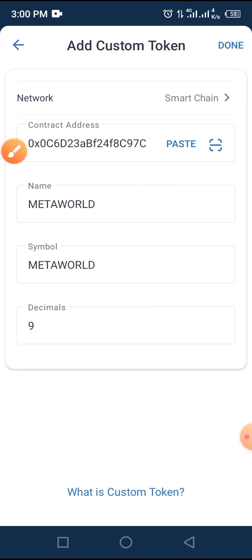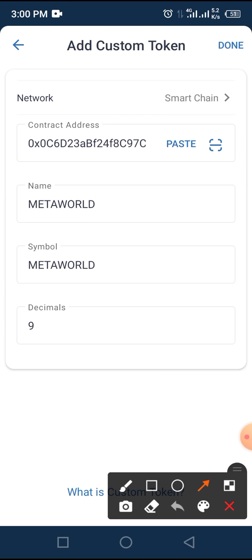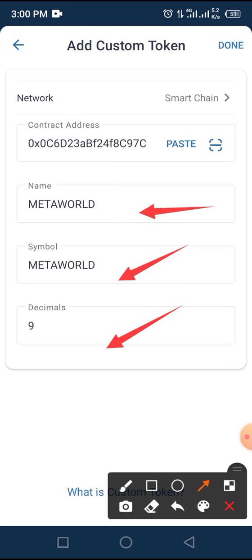All other parameters are populated automatically — the name, the symbol, and the decimal. Then you tap on the Done button.